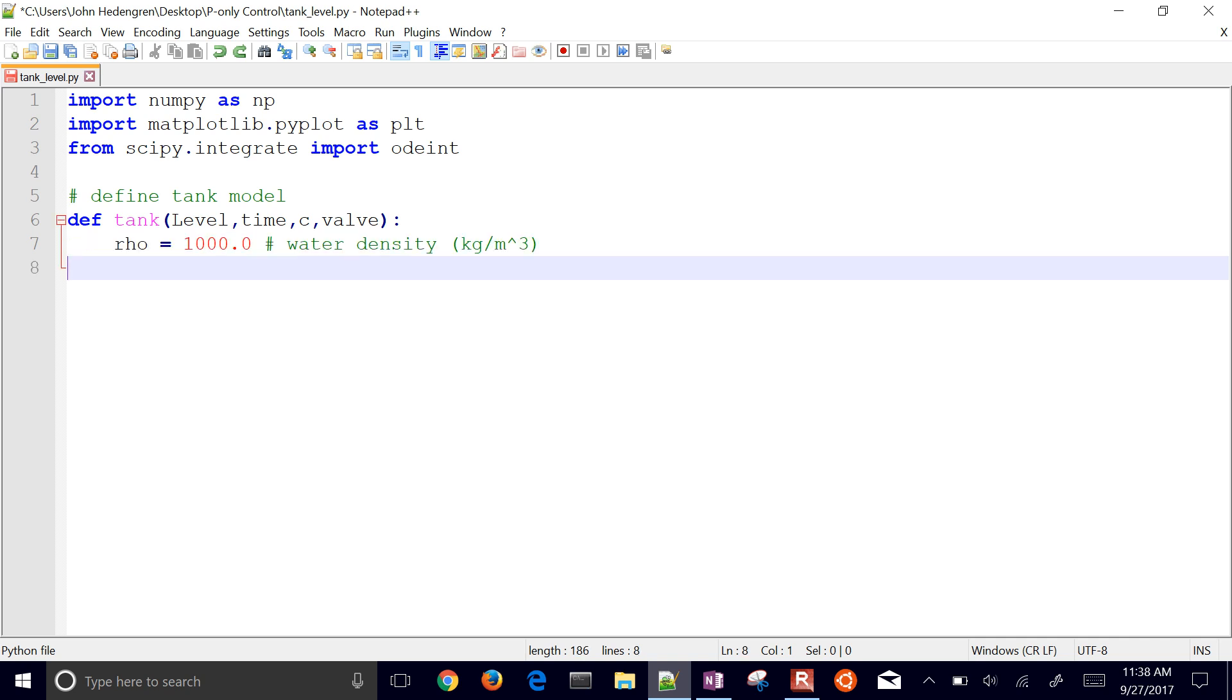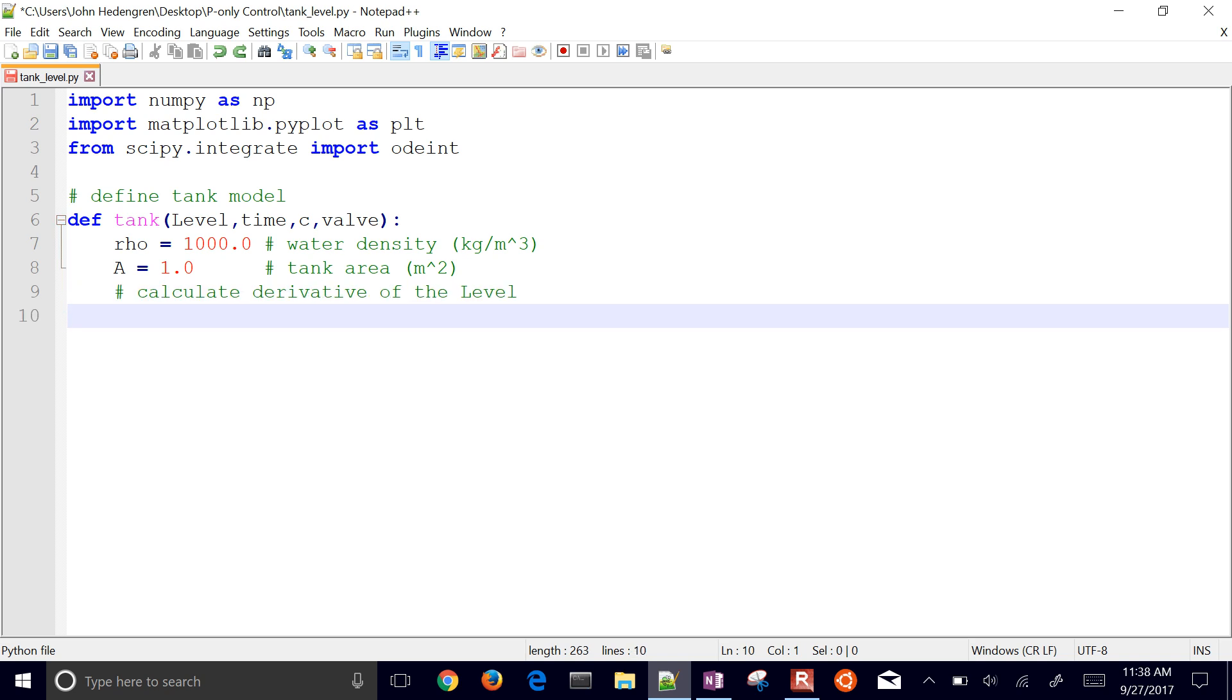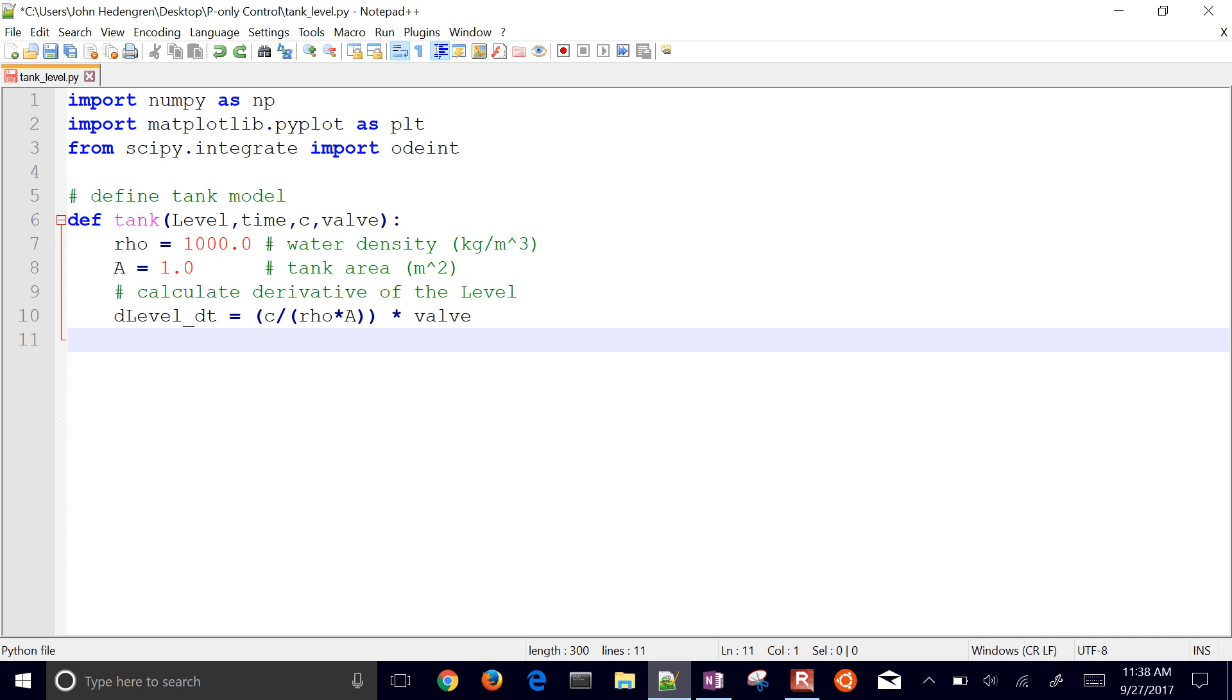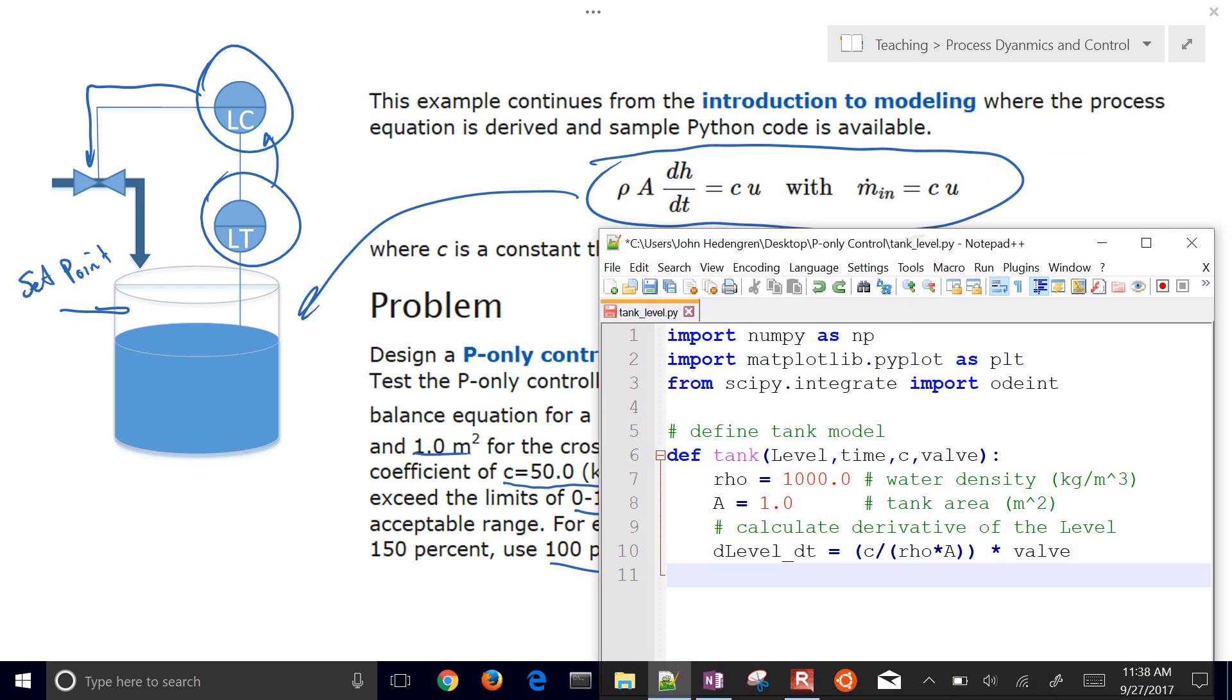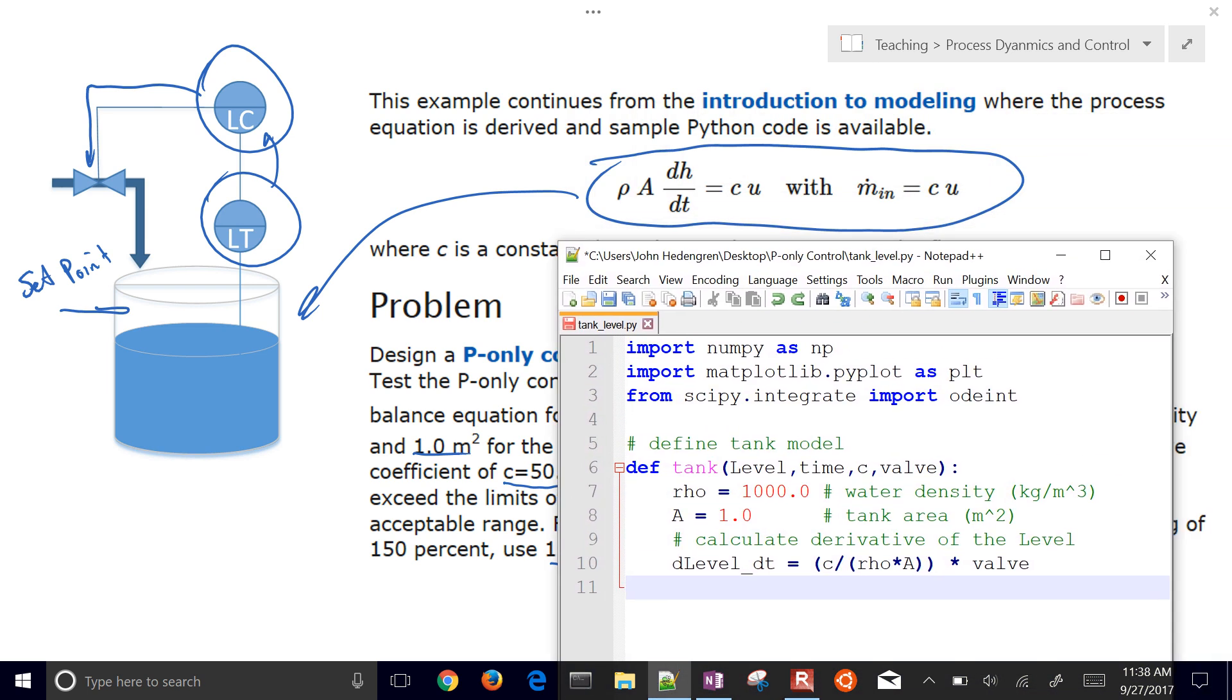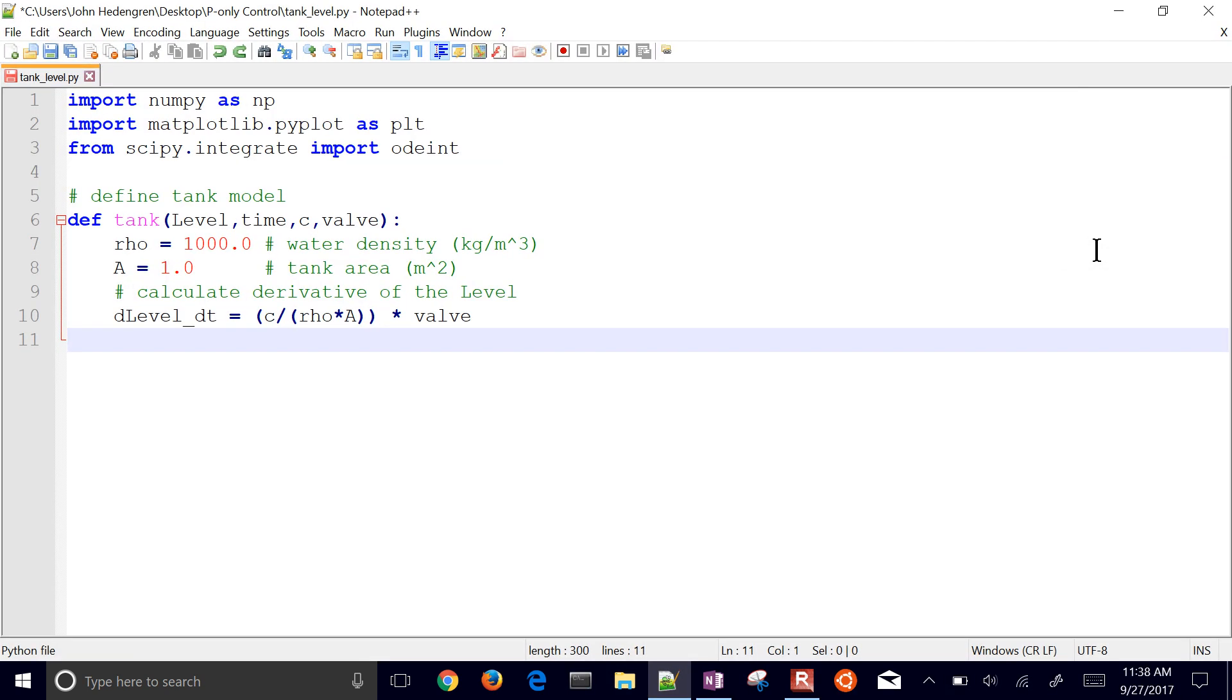We're going to set this function with our density, our cross-sectional area, and then calculate the derivative of the level. So this is going to be our derivative, d level d time. Remember, you've got to put everything on the right-hand side. We're just putting that differential equation into this dh dt, or d level d time. And then I had to divide over the rho and the density and the area, and then I have that all multiplied by the valve. I have my valve coefficient c in there as well. So that's where that came from.